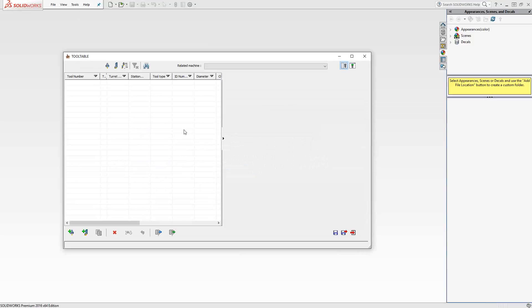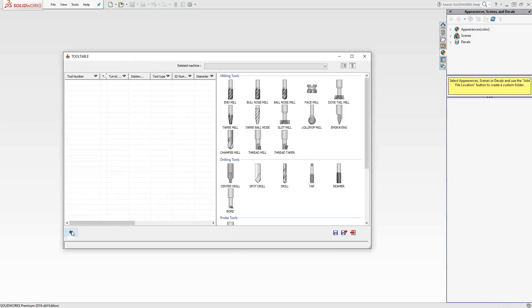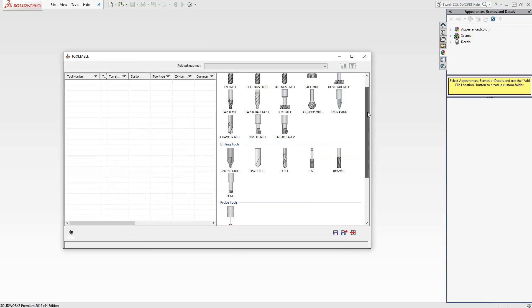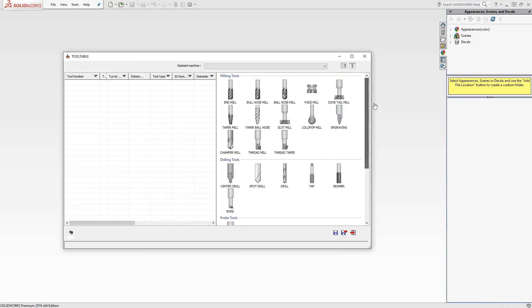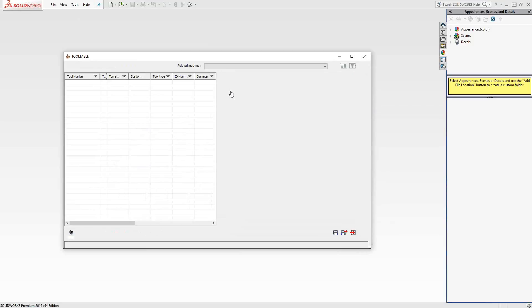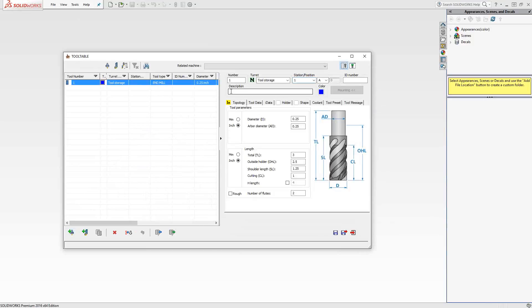We are now inside of the Tooltable screen, and we can choose to add tools. So in the bottom left corner, I'm going to add a Milling Tool. We have the categories of tools that we can create. In this case, let's start with a flat end mill. Once I choose the type of tool, I can now define the tool.